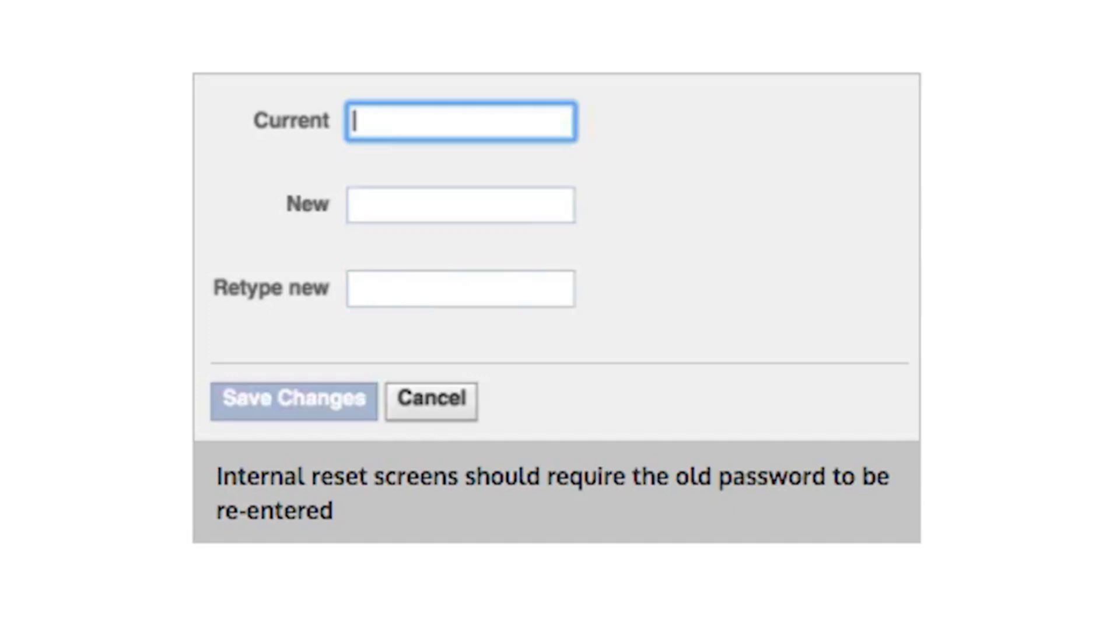Your site will typically implement two password reset screens. One for logged out users, after clicking on a password reset link in an email, and one for users already logged in. Ensure this latter screen requires re-entering of the user's old password, in case they leave themselves logged in on a shared computer.